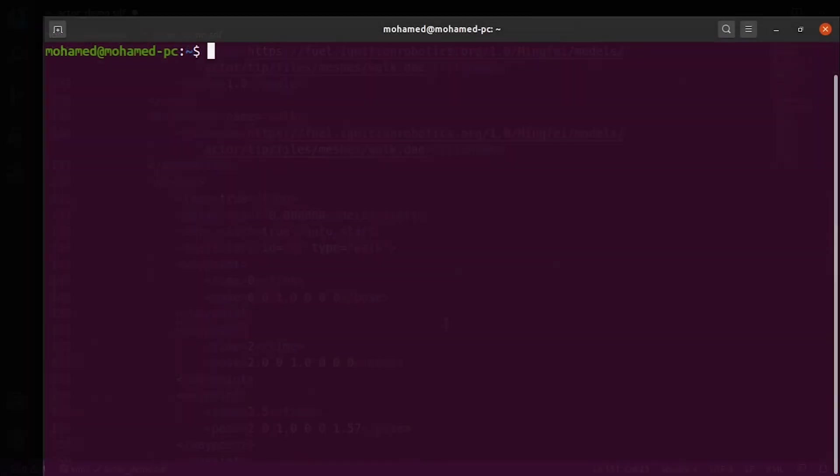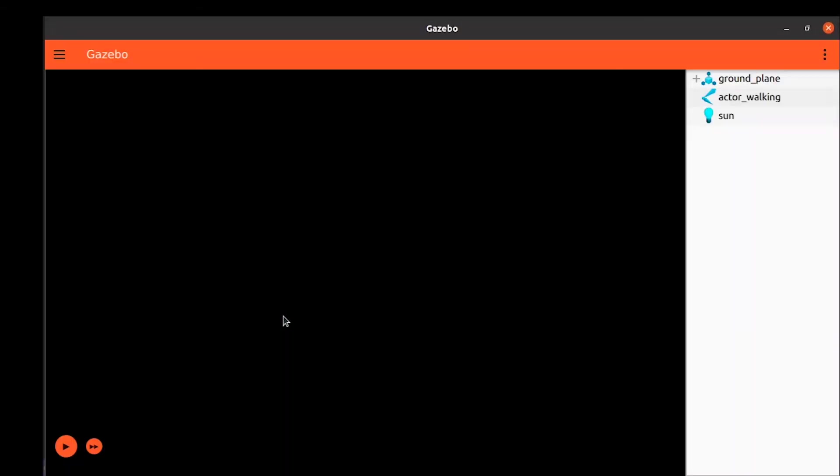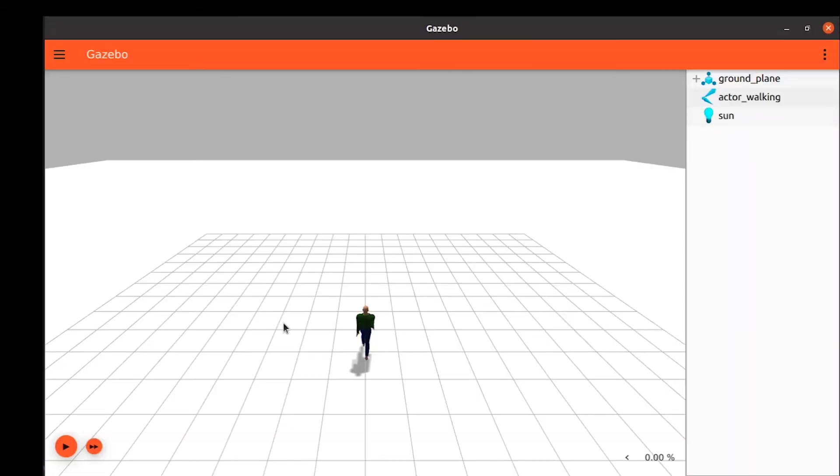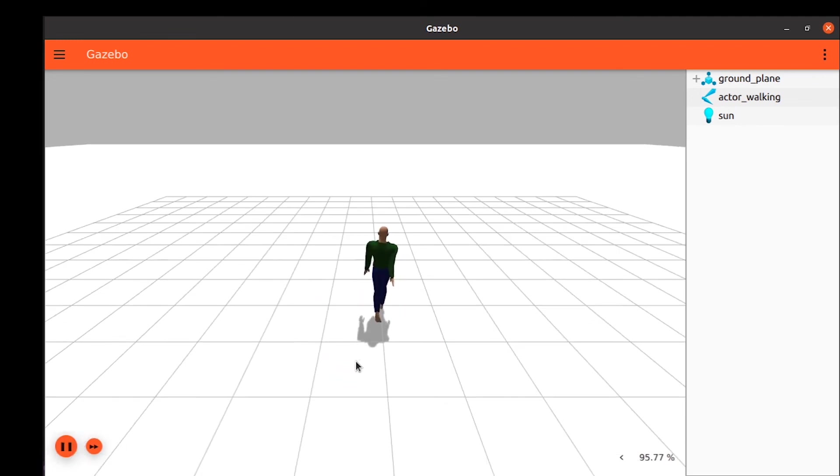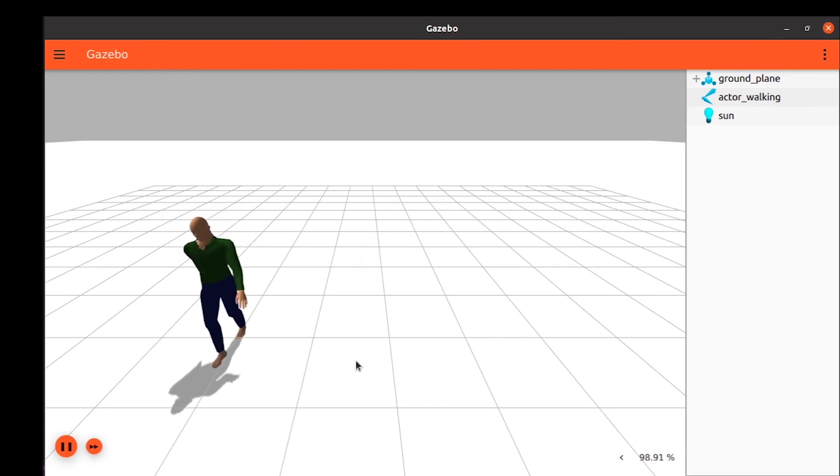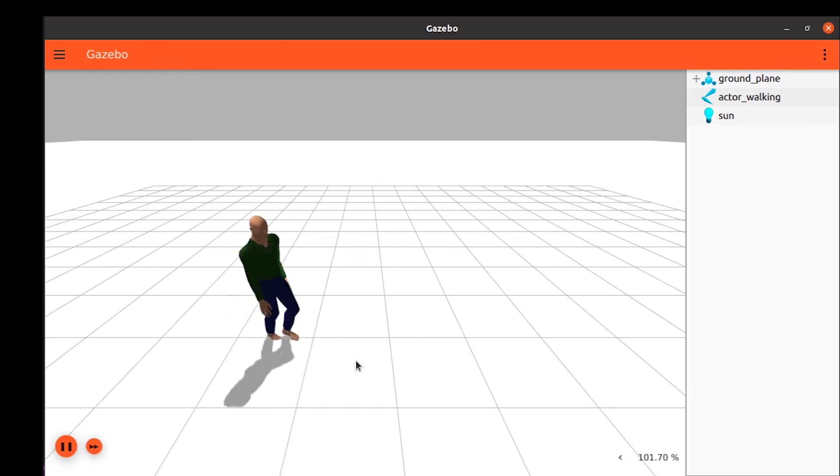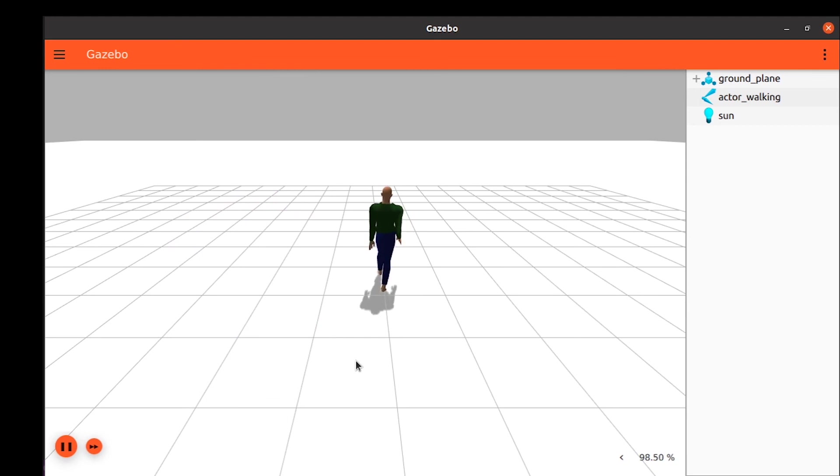Let's have a look at our world. Launch our world. And now if we press the play button, we will see our actor following the waypoints we defined. Now it's your turn, try different trajectory descriptions.